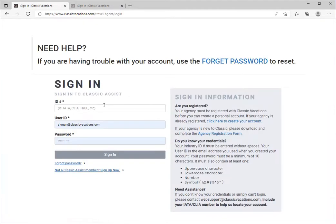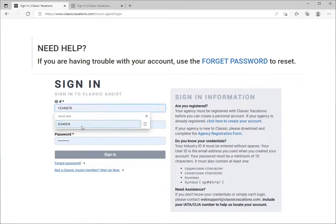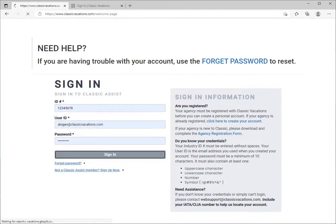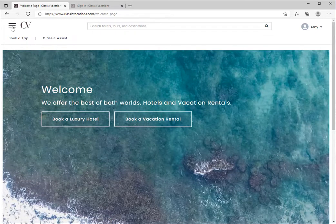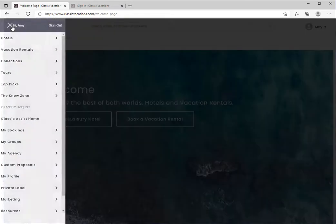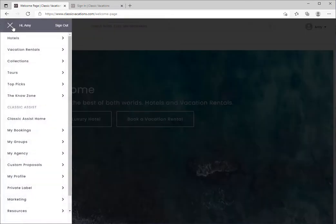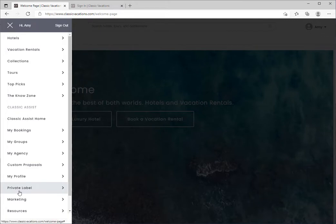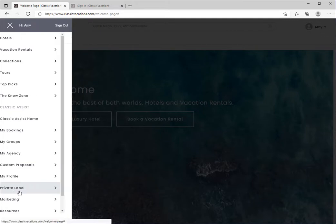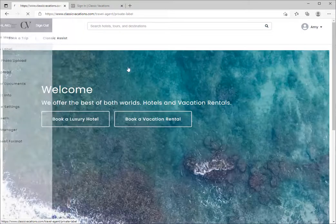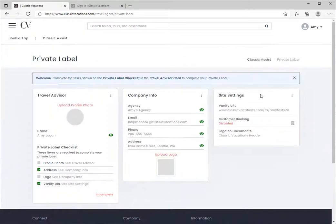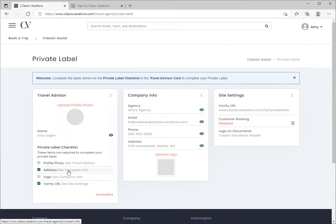Hey travel advisors, let's sign in to classicvacations.com and customize our private label settings. Your private label helps you display yourself, your brand, and your contact information to your clients when they book with you through Classic Vacations. Once you're on the new private label dashboard, review the items in the checklist to see what you may need to complete.